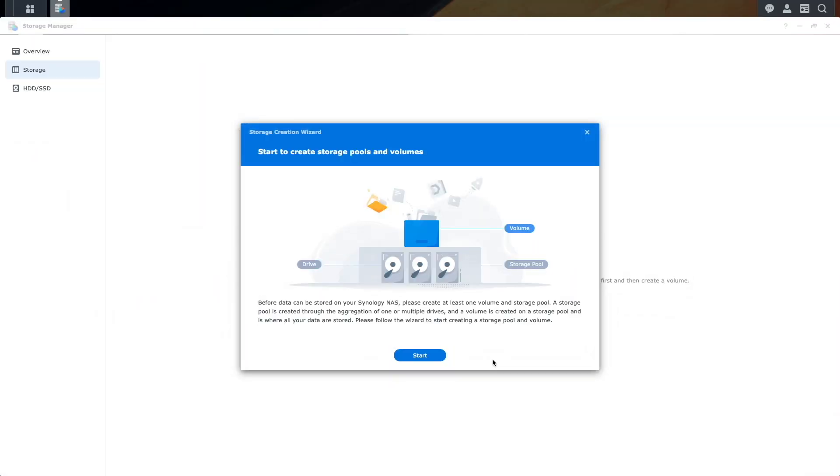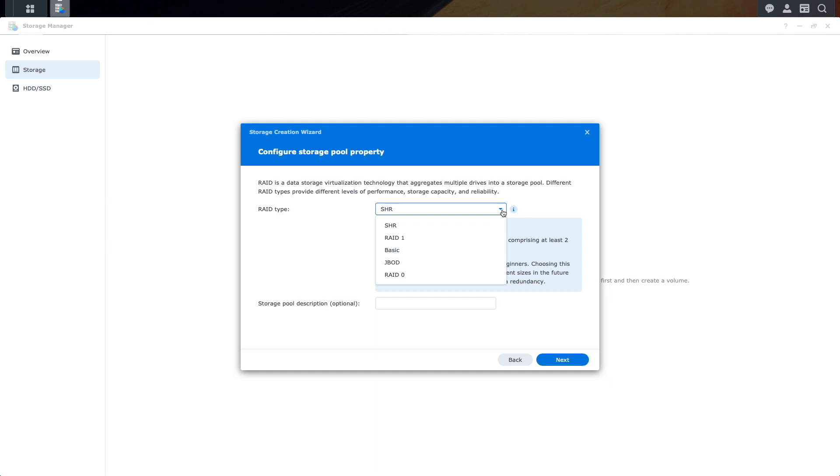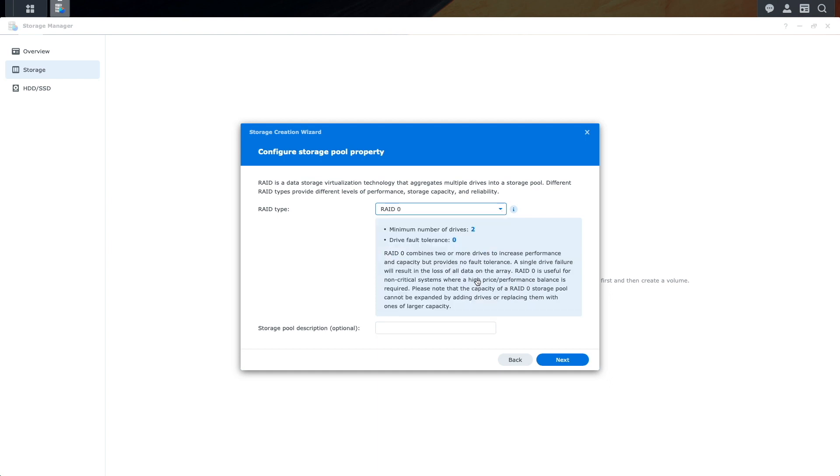I once again did a factory reset of my DS220 Plus, and I have the storage creation wizard up and running. I'll click start and look at the last two RAID types that are available. I'll skip JBOD for now and select RAID 0.